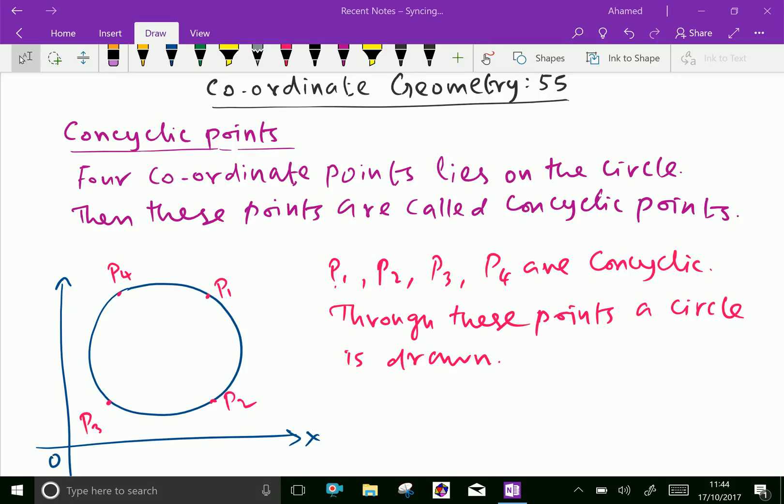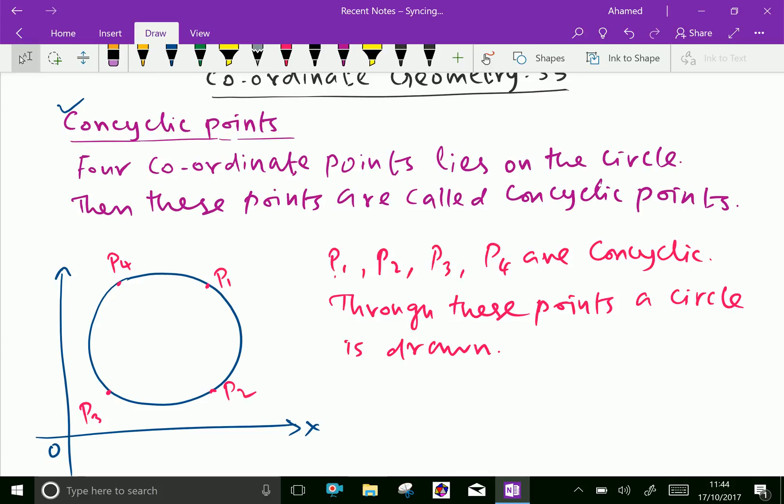Welcome to aminacademy.com. In coordinate geometry, let us discuss about concyclic points. If four coordinate points lie on a circle, then these points are called concyclic points.